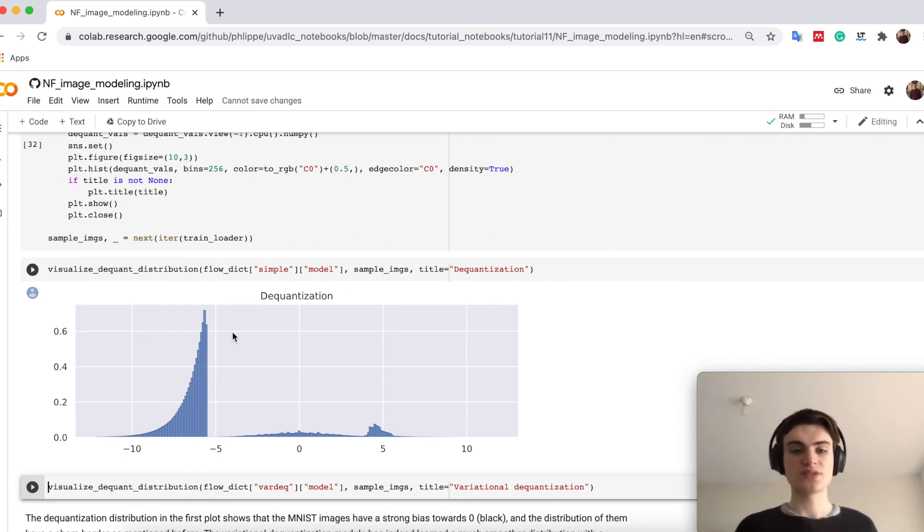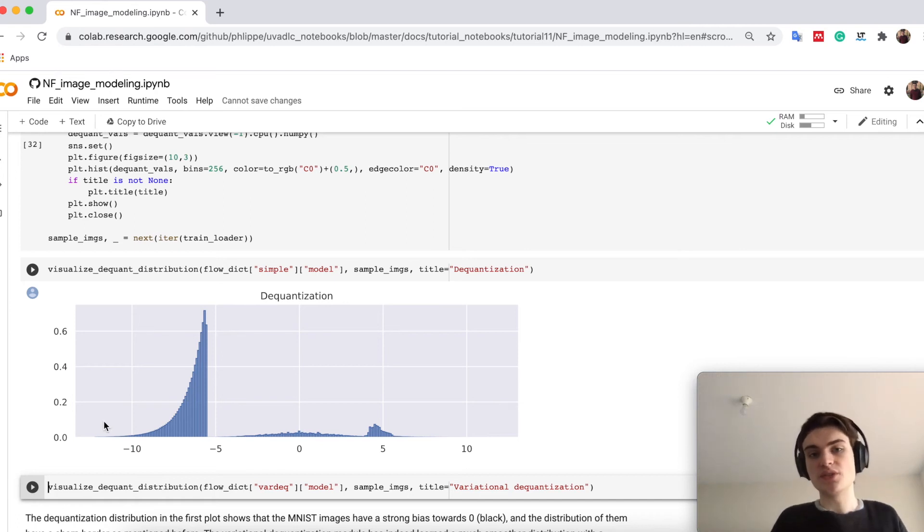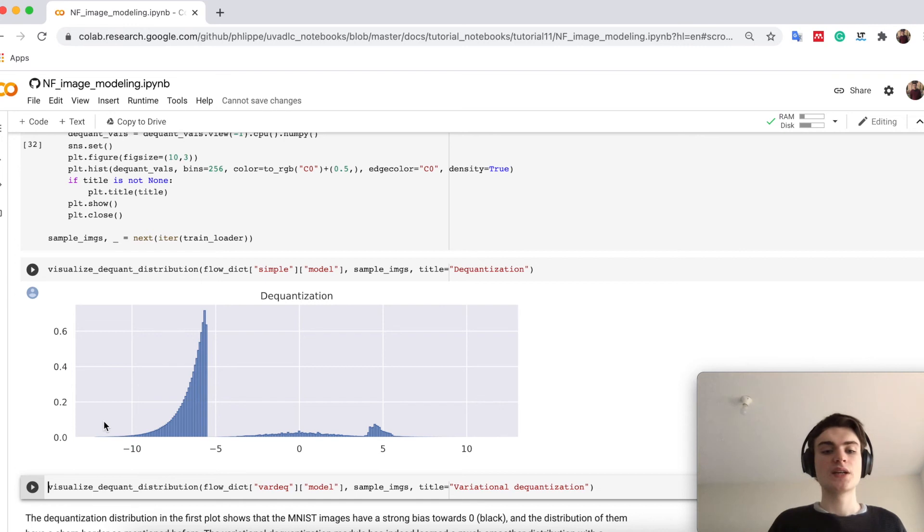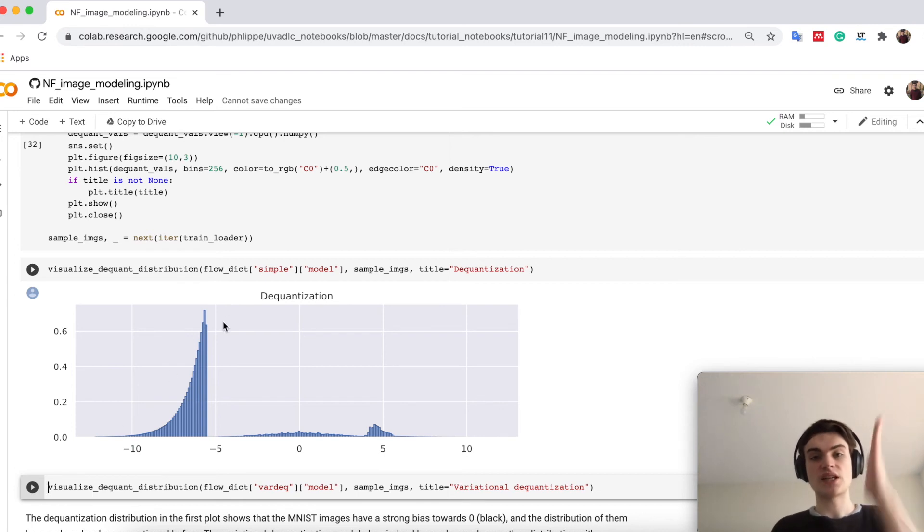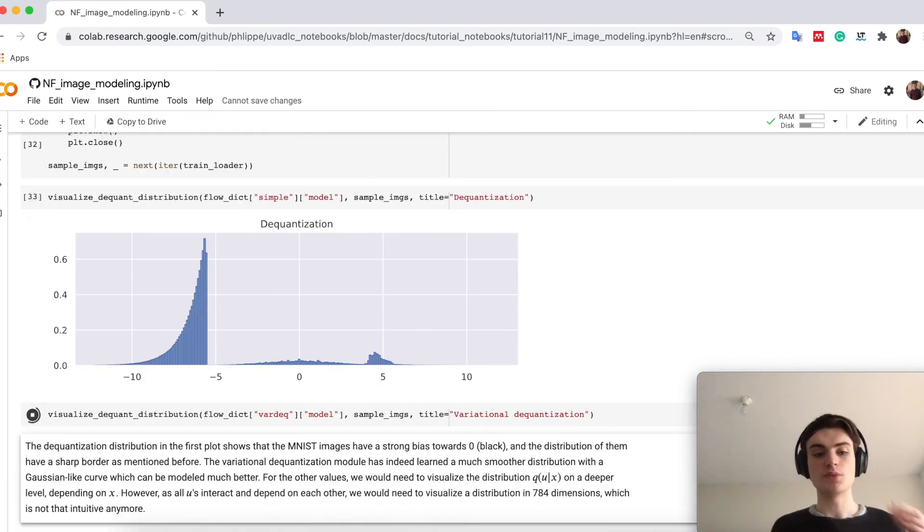you see a heavy bias here around zero, which is because MNIST is mostly dark, white-black. And you see also here again this hard border. So this is very hard for the model to really model,